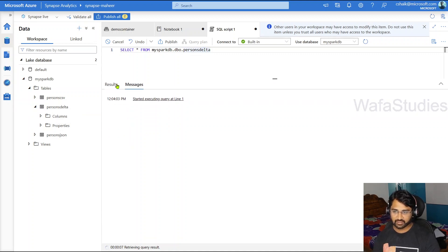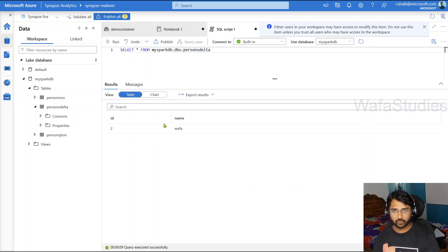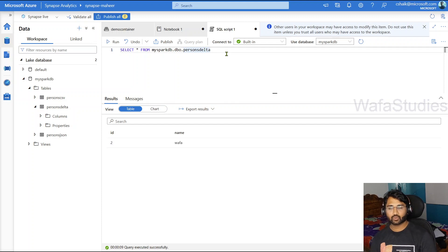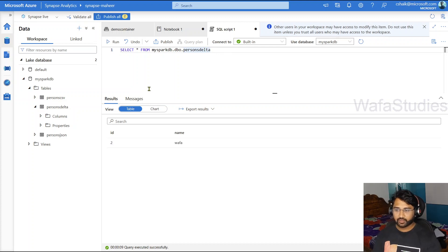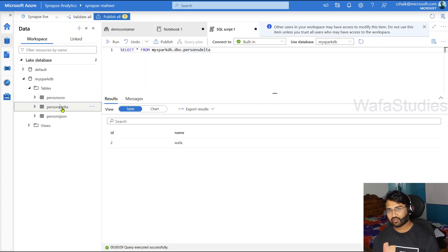So behind the scenes it has delta format, and we are able to query it — you can see the results. So using serverless SQL, you can query lake database tables, and indirectly you can query the delta format as well. So here it's in a lake database as a table format. But what if you have some data in delta format without creating any Spark table on top of it?